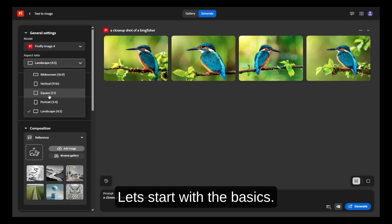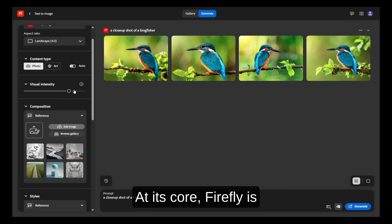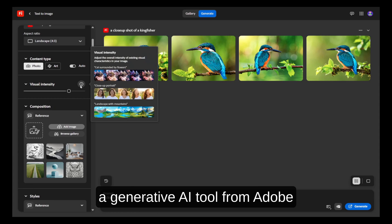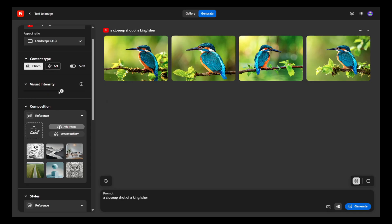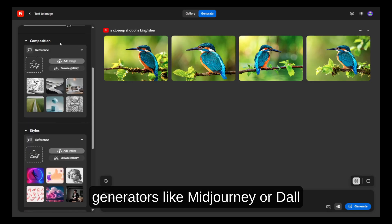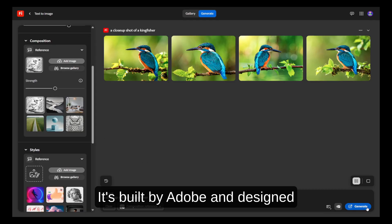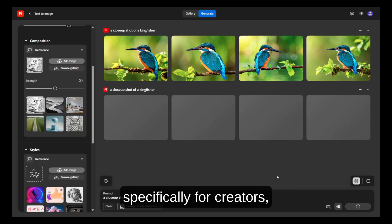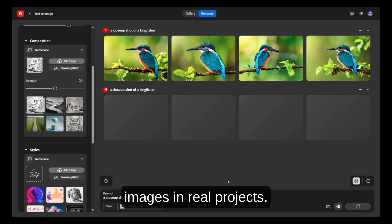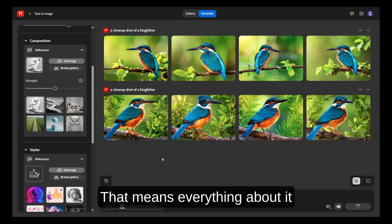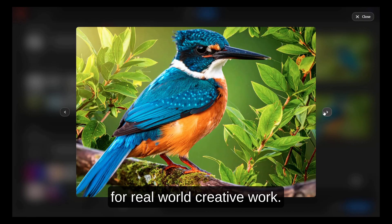Let's start with the basics — what exactly is Adobe Firefly? At its core, Firefly is a generative AI tool from Adobe that lets you turn text prompts into stunning visuals. It's similar to other AI image generators like MidJourney or DALL-E, but with one major difference: it's built by Adobe and designed specifically for creators, designers, and people who want to actually use their generated images in real projects. That means everything about it feels more polished, more professional, and more ready for real-world creative work.